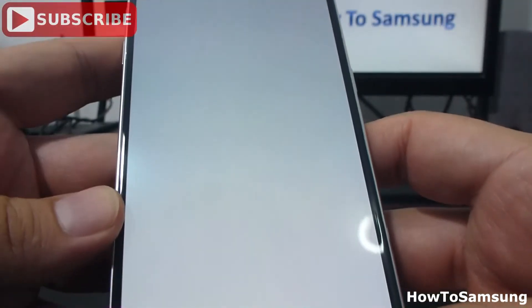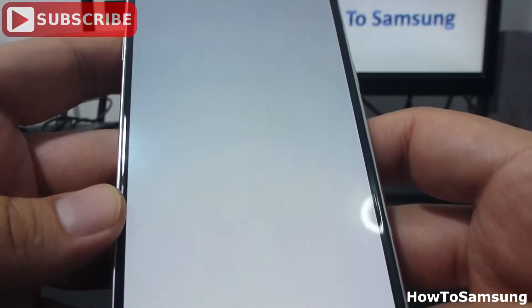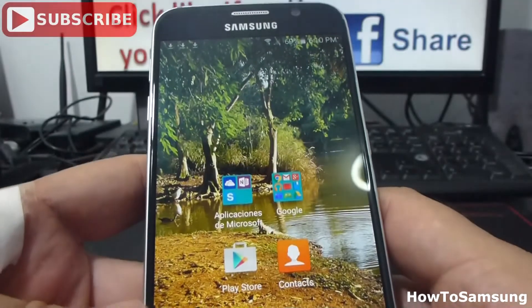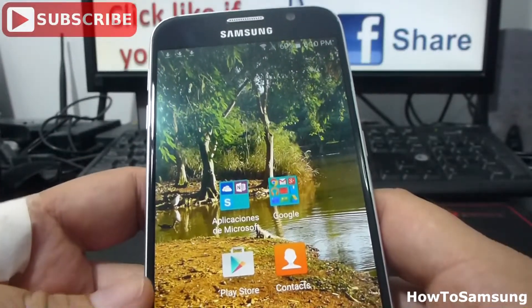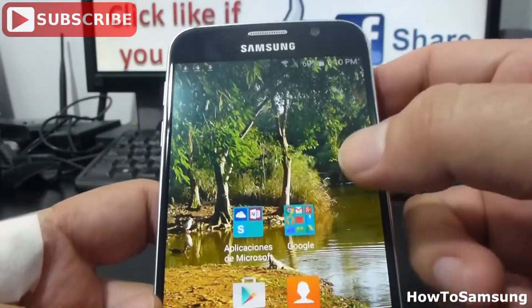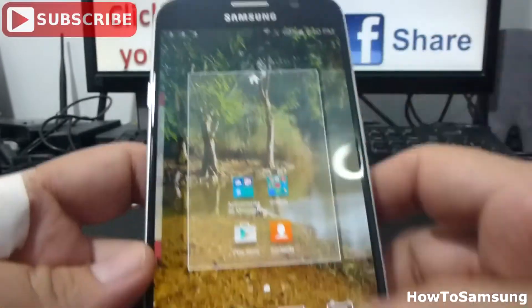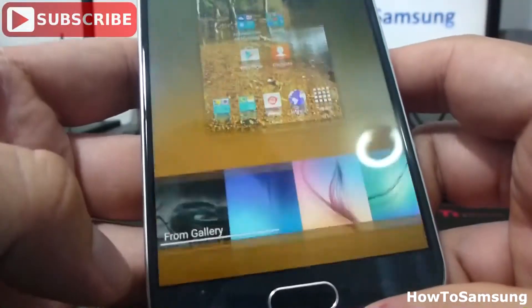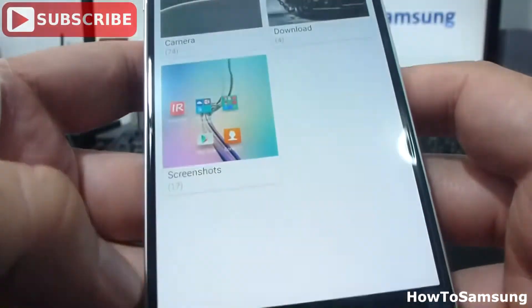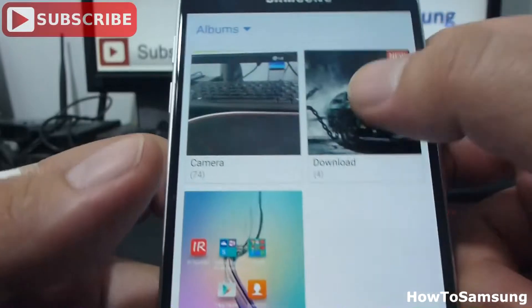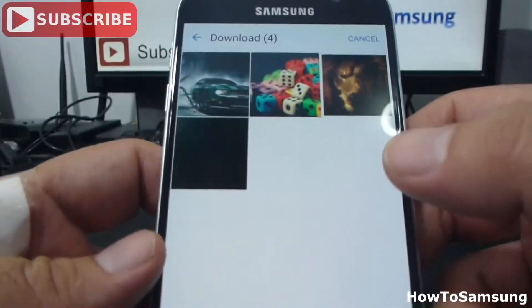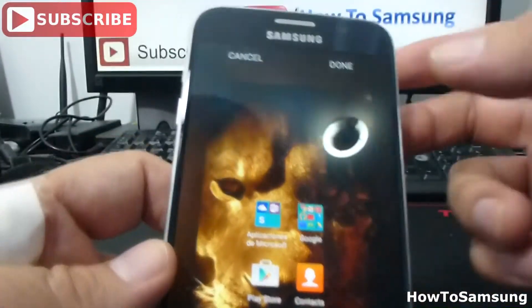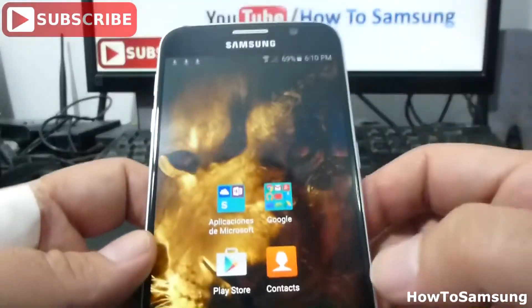Some will download, some will not. Now I have three images downloaded. I'm going to hold and press the home screen, select Wallpapers, select From Gallery, select Downloaded, and select any of the ones I have downloaded.